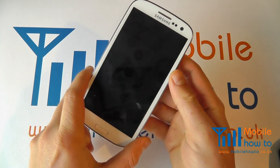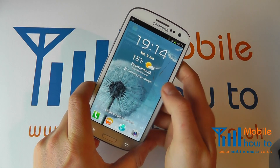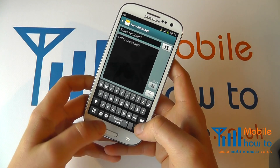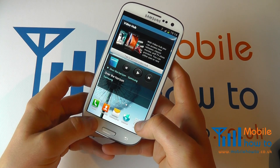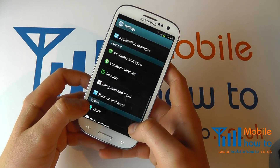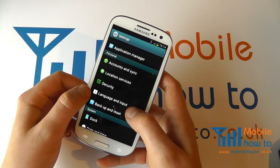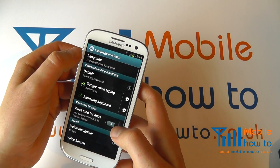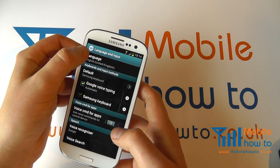With your device switched on, unlock if necessary. At your home screen click menu, click settings. Scroll through to language and input and at the top you'll see language.